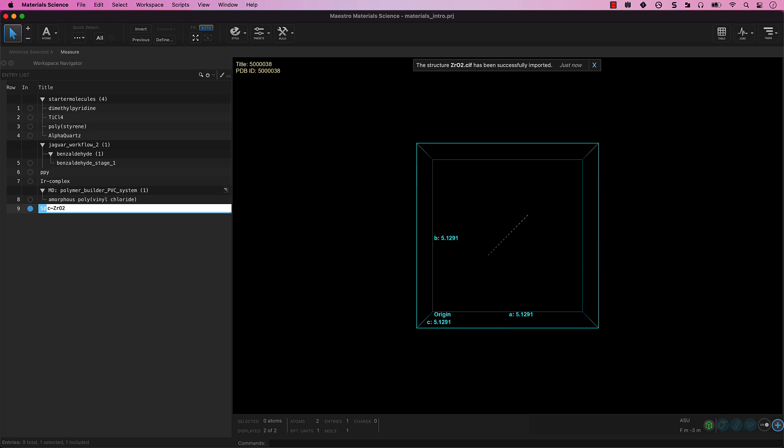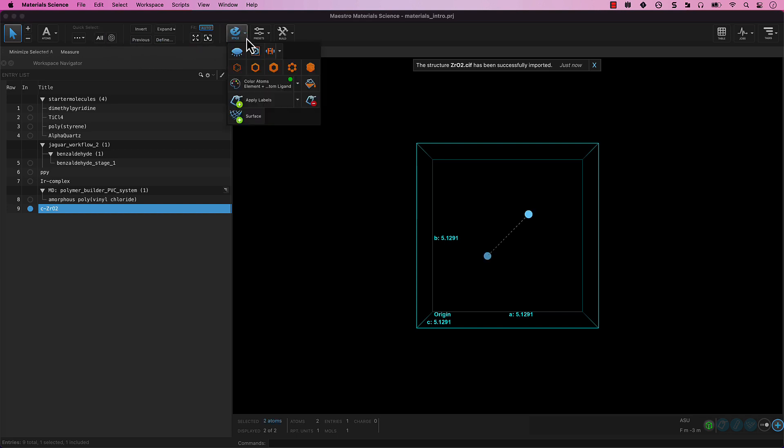Let's also change the style to Ball and Stick and give the atoms distinct colors by selecting both atoms in the workspace and from the Style menu, clicking Ball and Stick and Color Atoms.